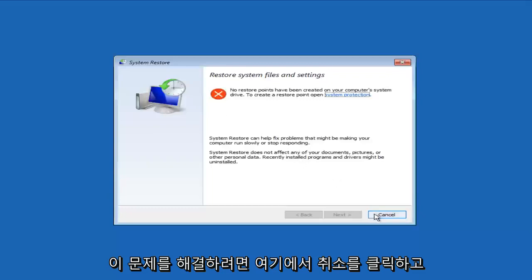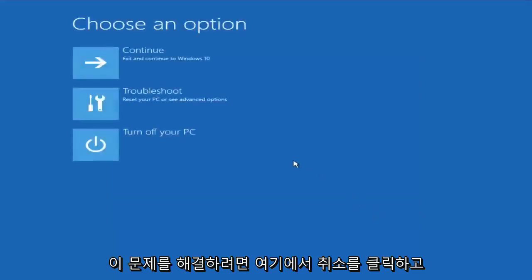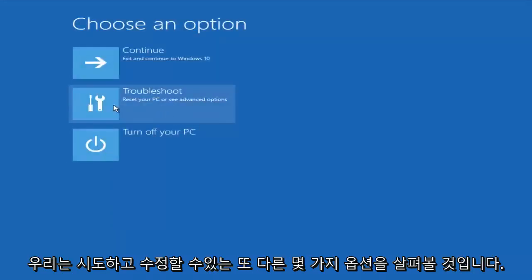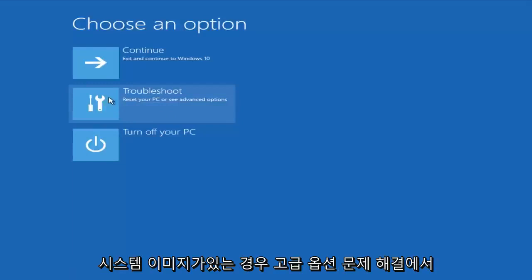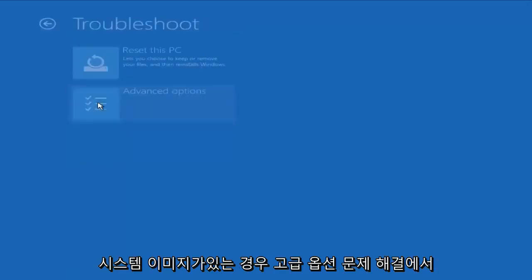What I'm going to do is I'm going to click on Cancel here. And we're going to go through another couple options where we could try and fix our computer. So under Troubleshoot, Advanced Options...